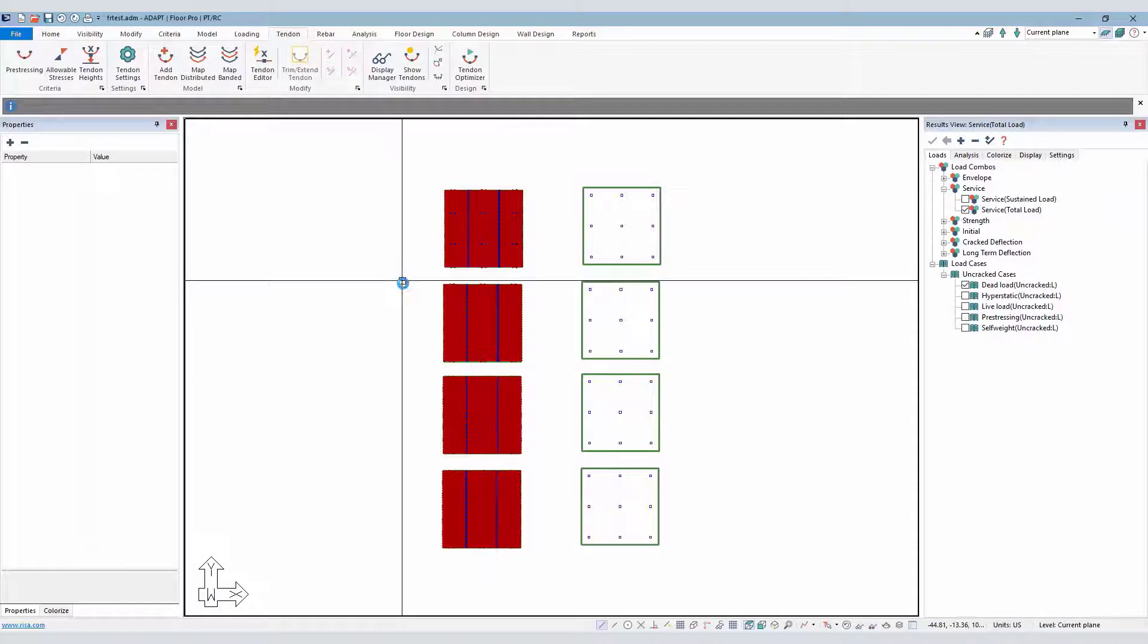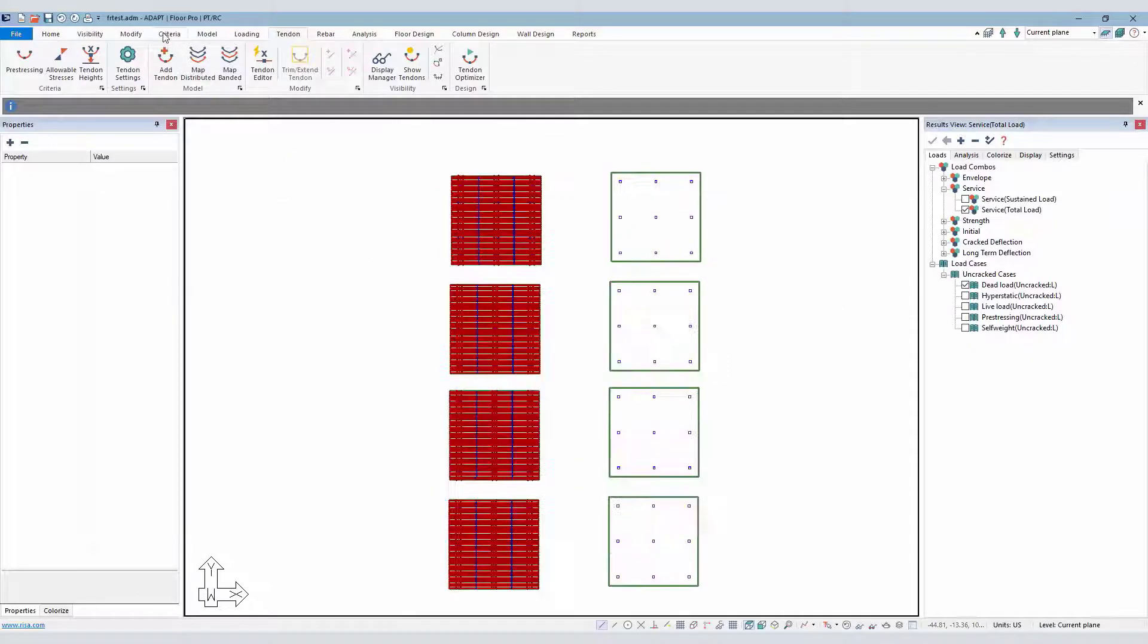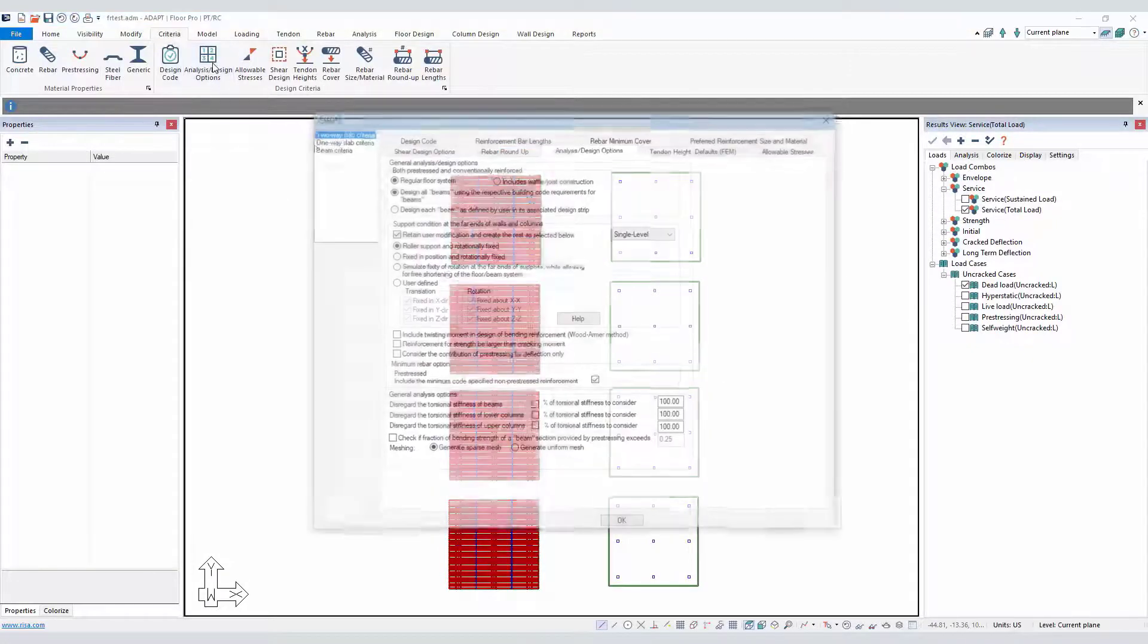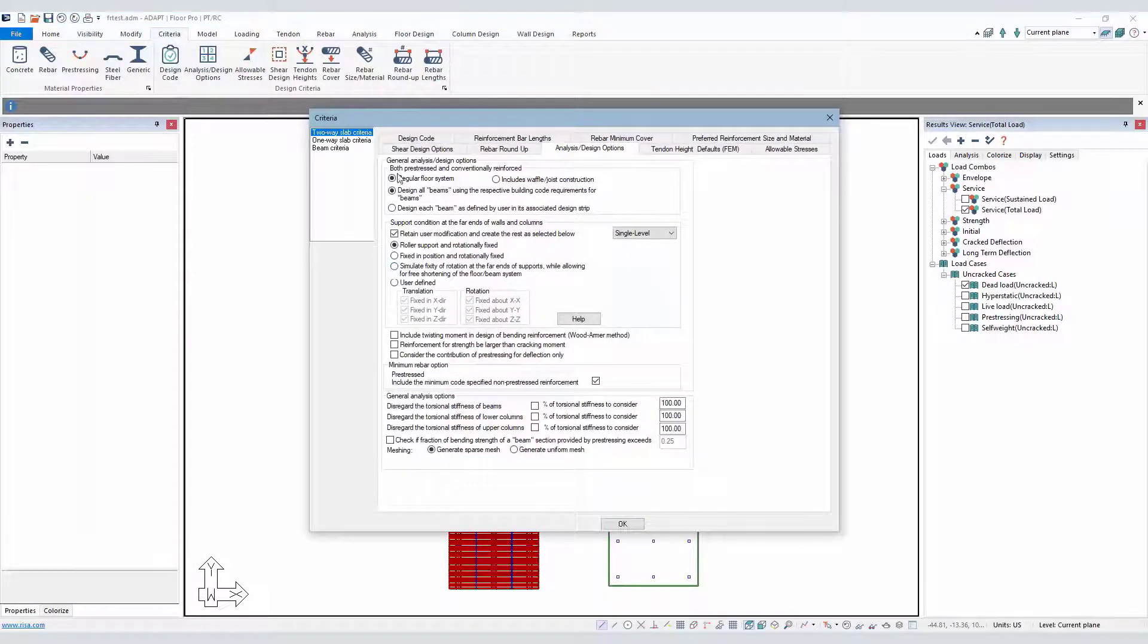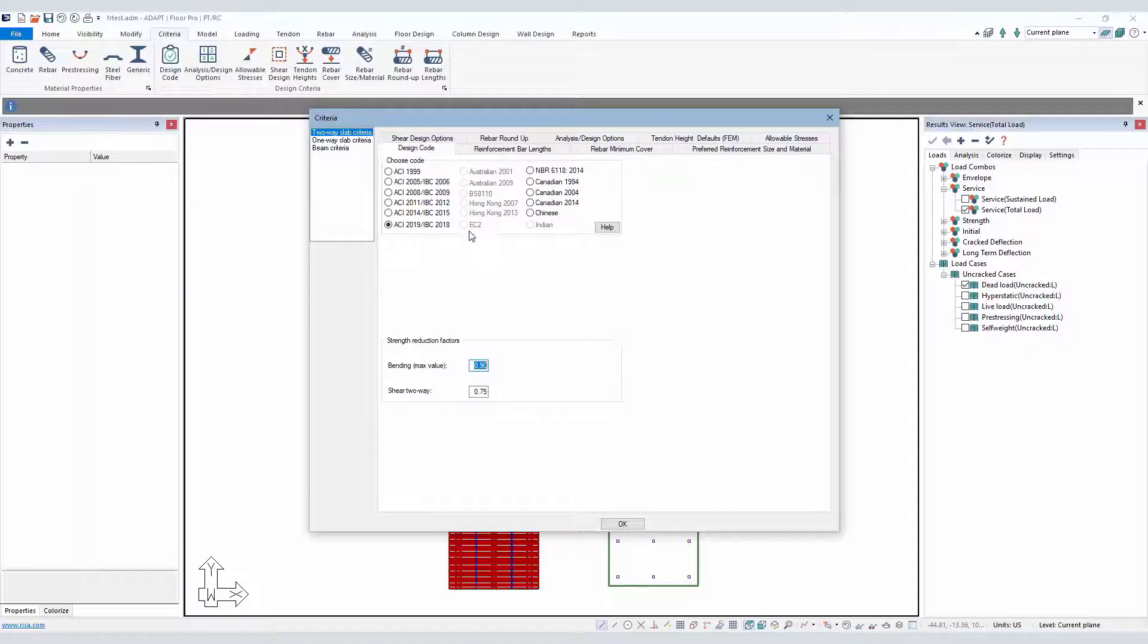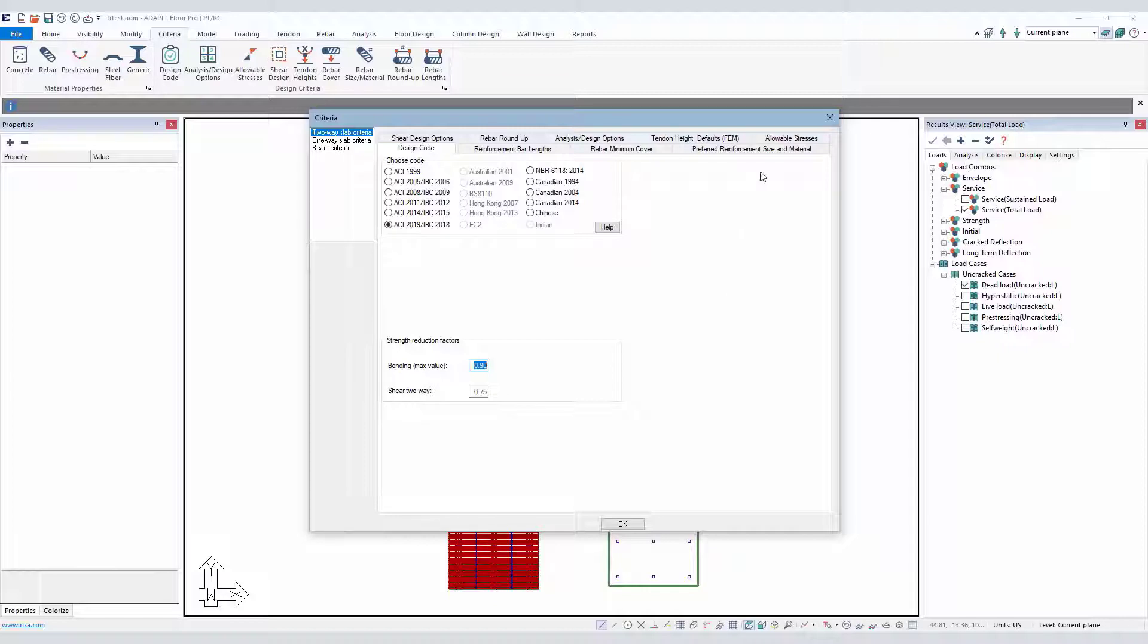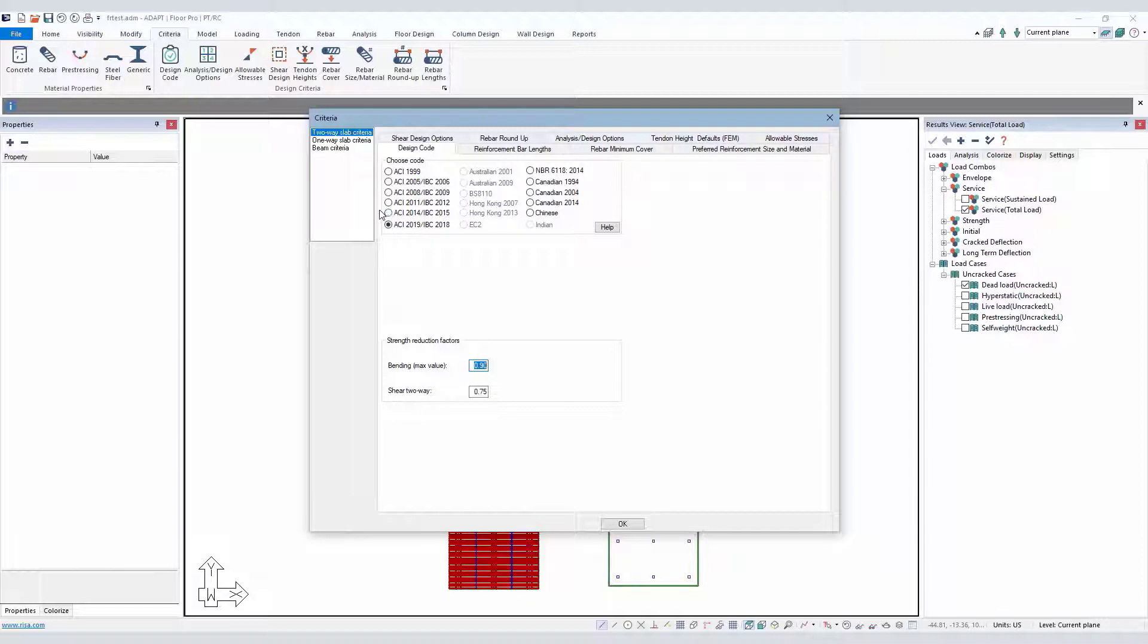And also to note, under the Criteria Design Code, there's now the option for ACI 2019. When this is selected, the program will use the new methodology for I-Effective per Bischoff's method. If we use 2014, it then reverts to the previous methodology for calculation of I-Effective.